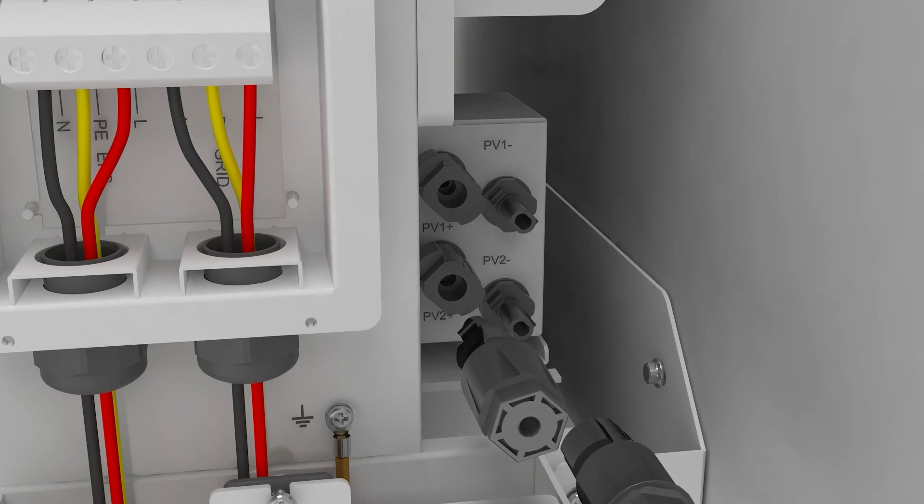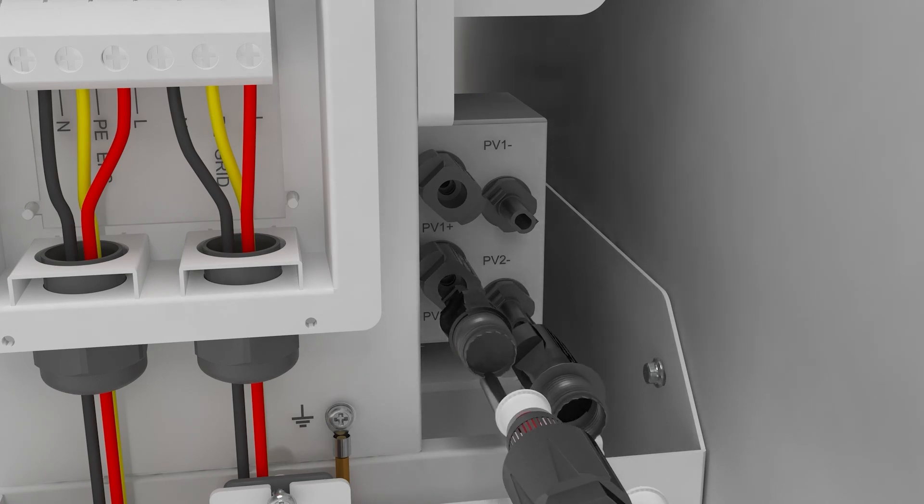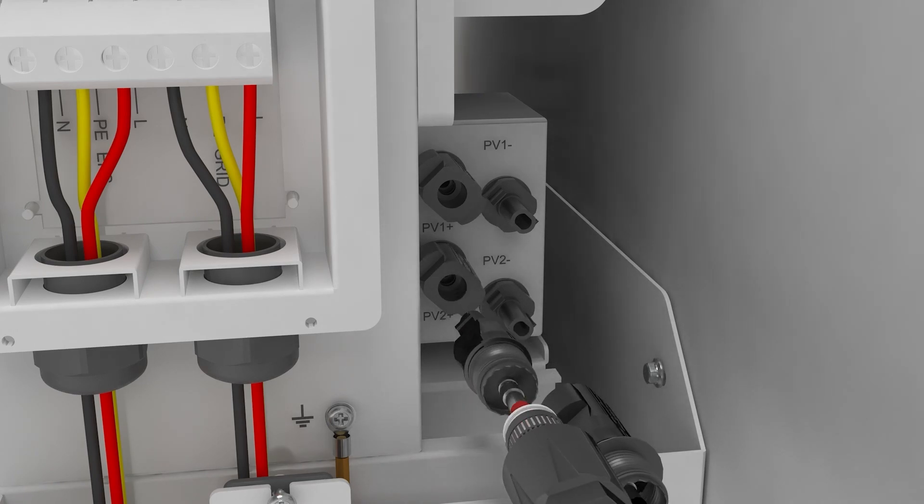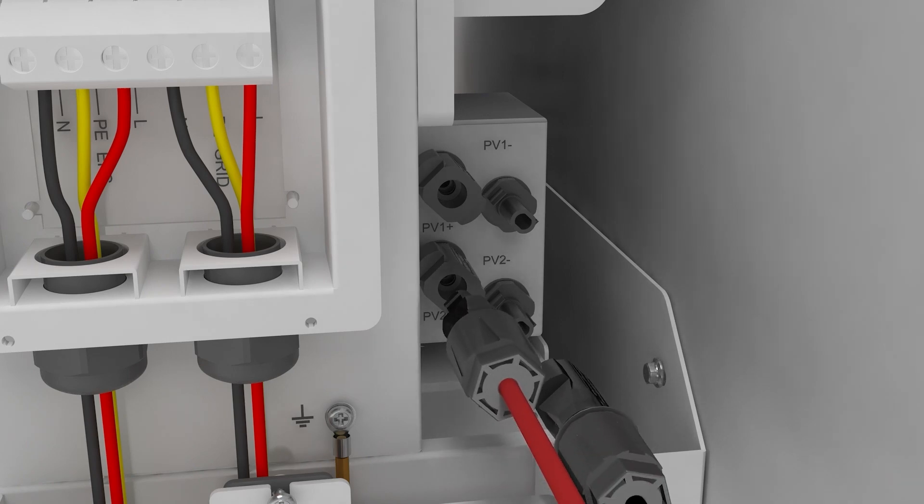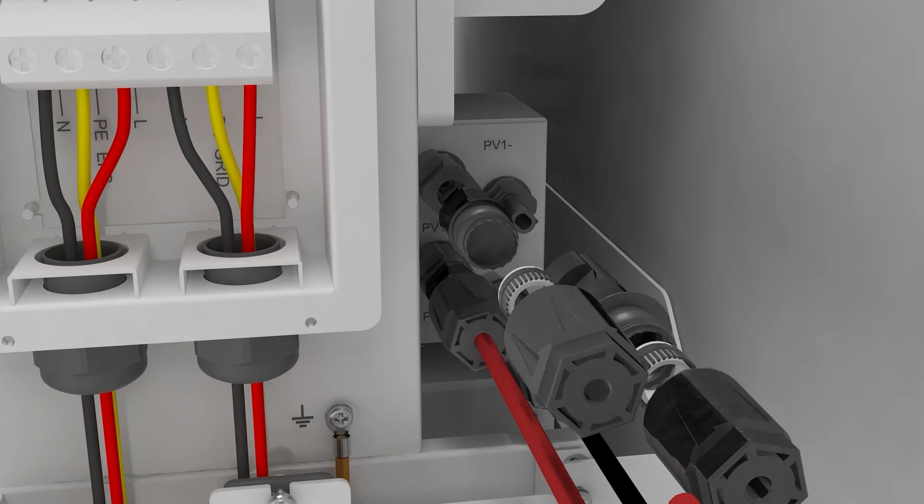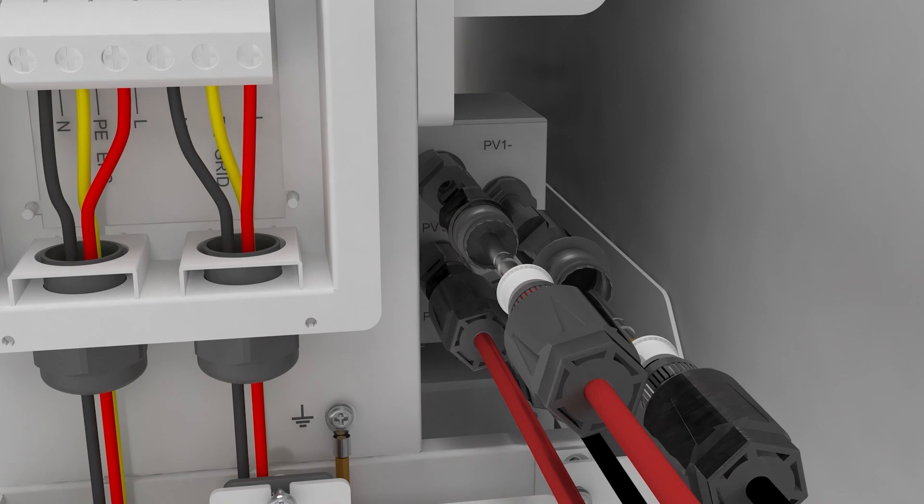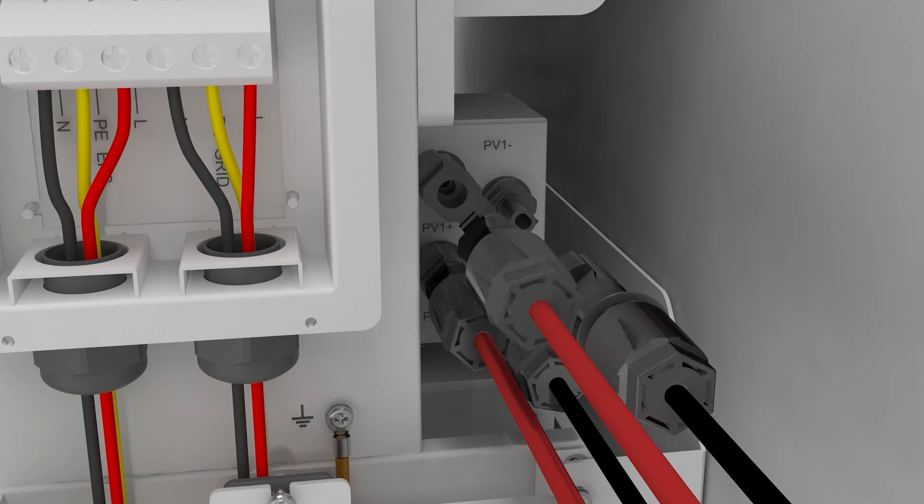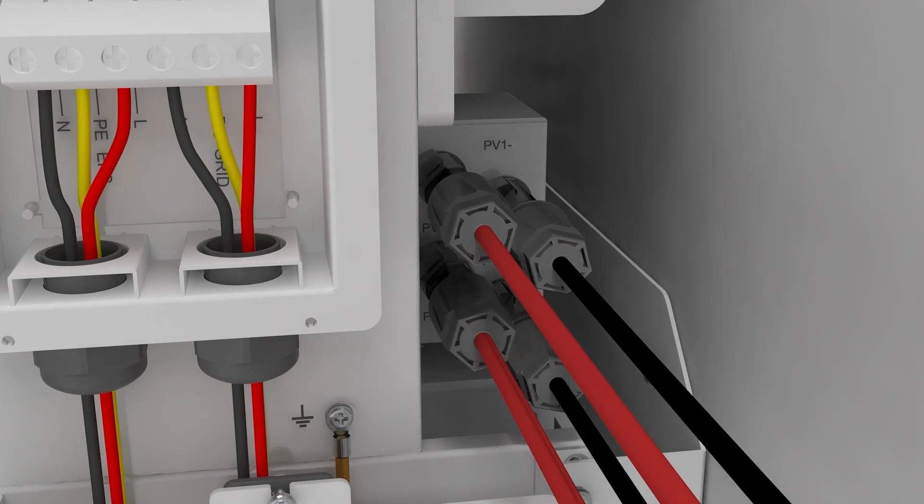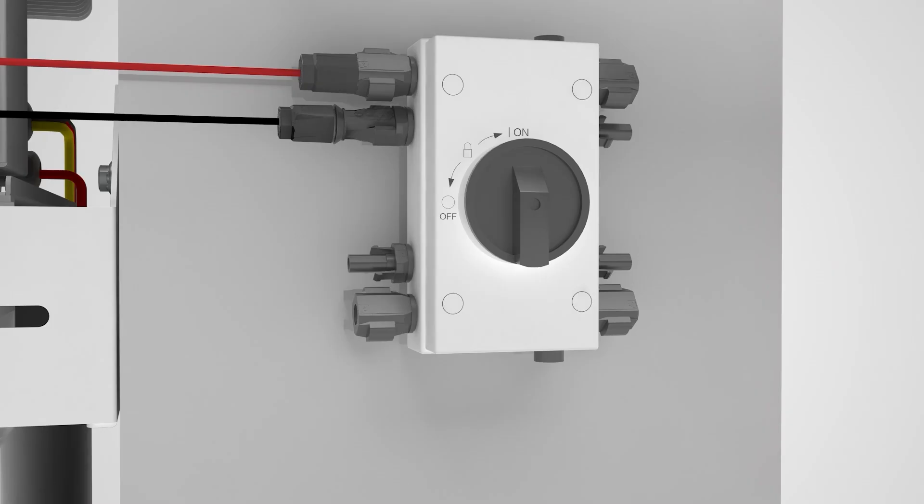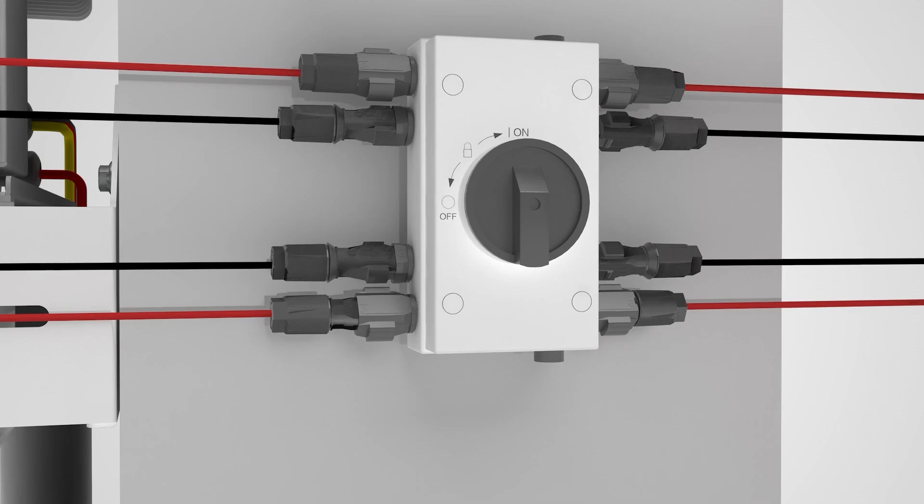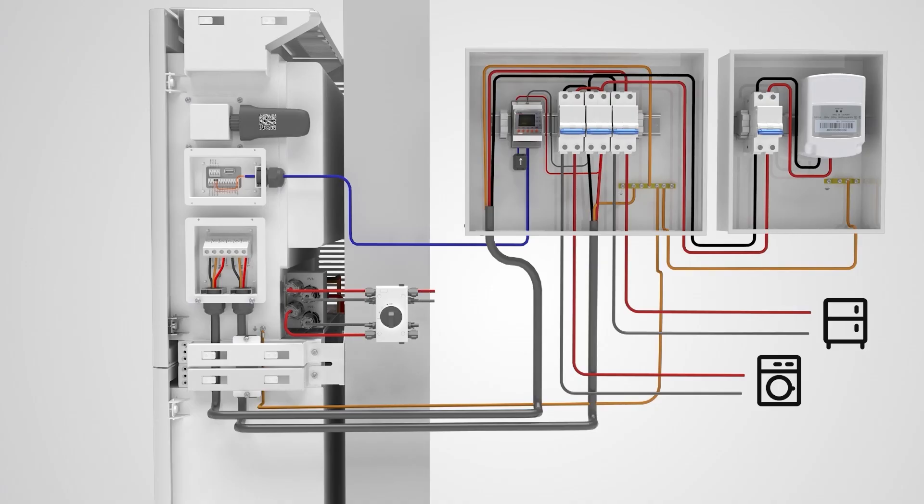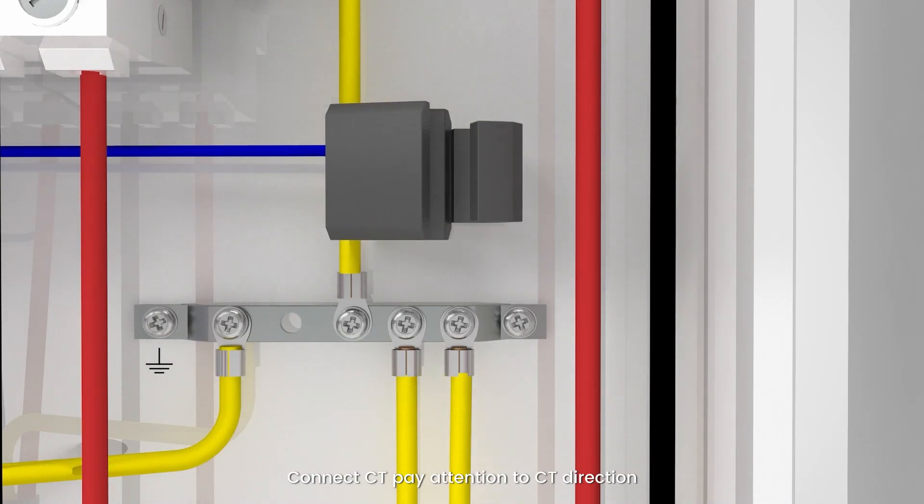Connect the PV panel. Connect the CT. Pay attention to the CT direction.